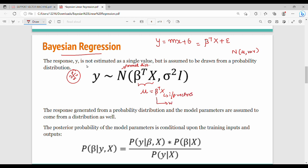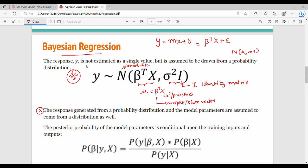Beta-transpose is the weight vector — weight vectors and slope vectors. So this is mu. Then variance is sigma-squared times I (the identity matrix). We assume and compute the posterior probability of model parameters.